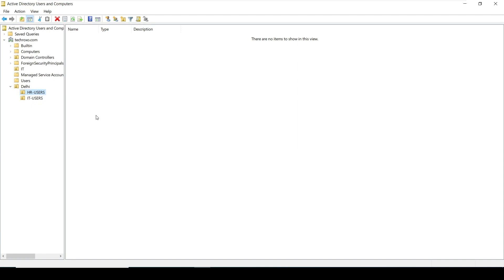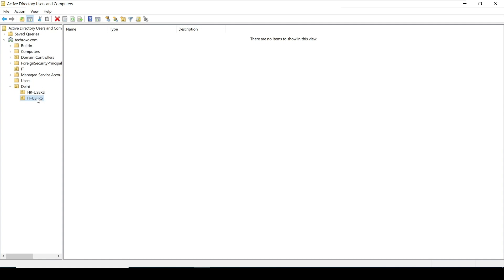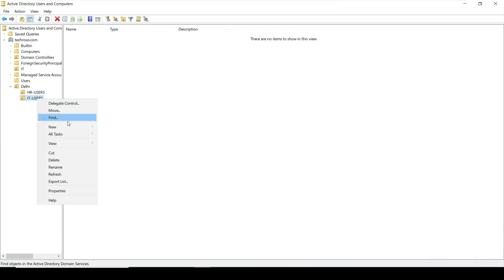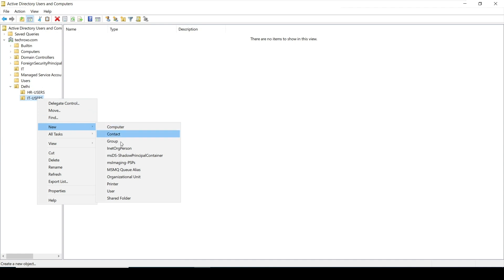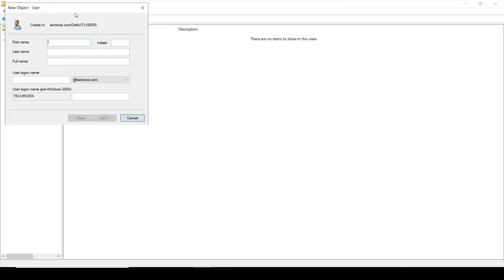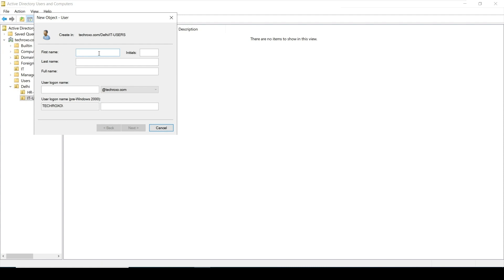Inside the IT Users OU we can now create users or groups. To create a user, just right-click on your OU, click on New, and then click on User. Give the name for your user — for example, Test User1. The user logon name will be used to log on to any system, such as testuser1@techroxo.com. Then click Next.